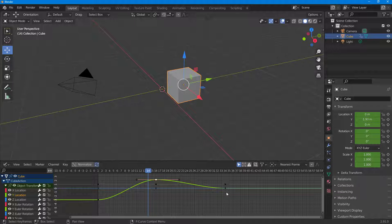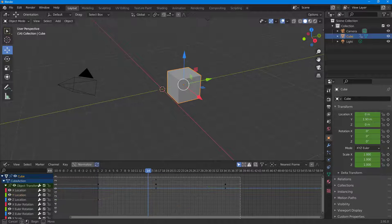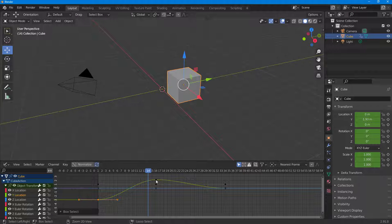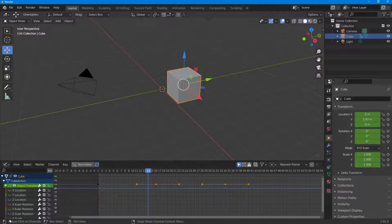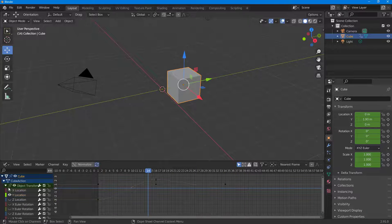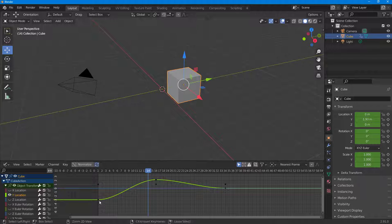If you want to change the keyframe handle type, you can select the keyframes. I'm going to work with the Y location — let me select this right here and isolate the Y location.